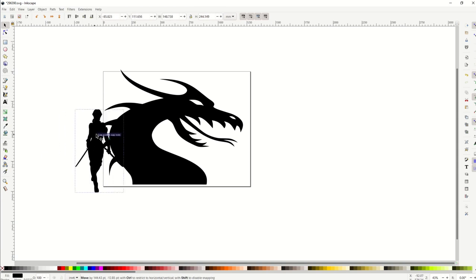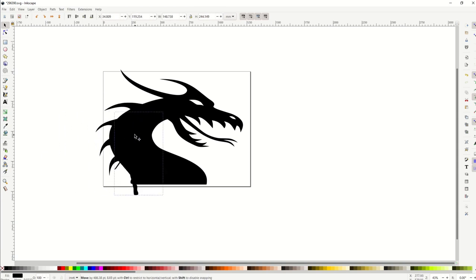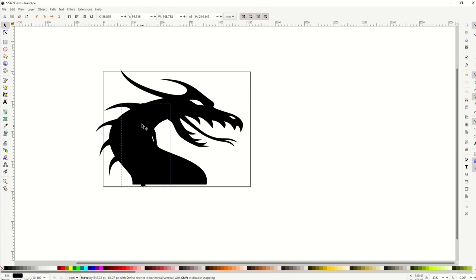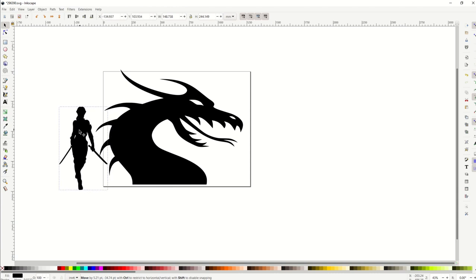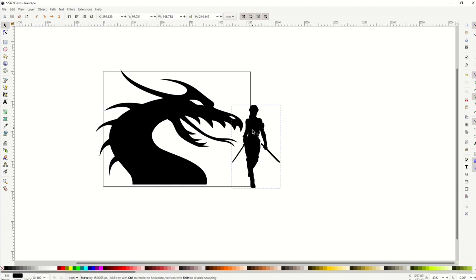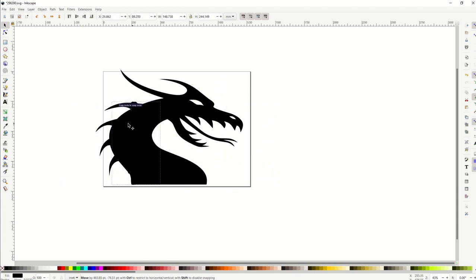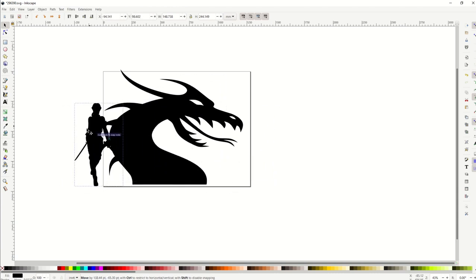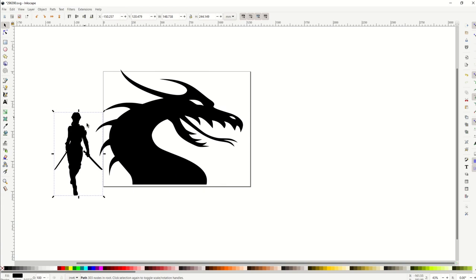Then I'm going to just lay this over top of the dragon. Now it's tough to see, right? Because if you wanted to make a t-shirt you don't want to have two black vectors on top of each other. So what I'm going to do here is I'm going to change this to white, and I simply do that by going down here to the color palette. Now she's white.